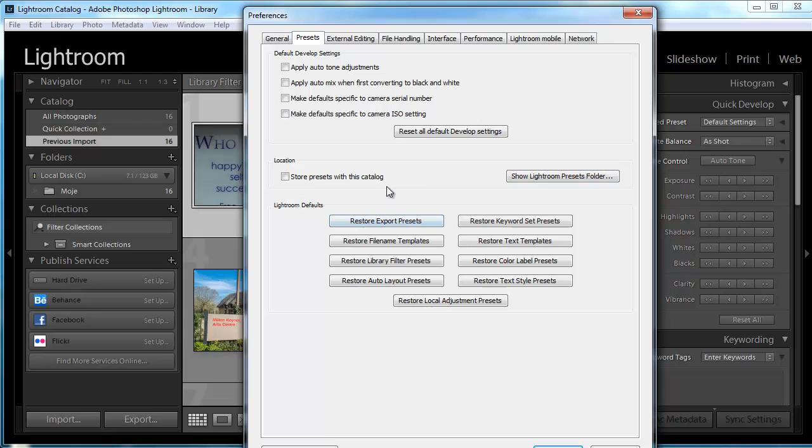There's another option here - you can store presets with the catalogue. By default, Lightroom stores presets somewhere in the Lightroom folder on your computer, but if you want to, you could store them with your catalogue. Just tick this box and keep your presets stored with your catalogue wherever it is. By default, it will be in the Pictures folder.